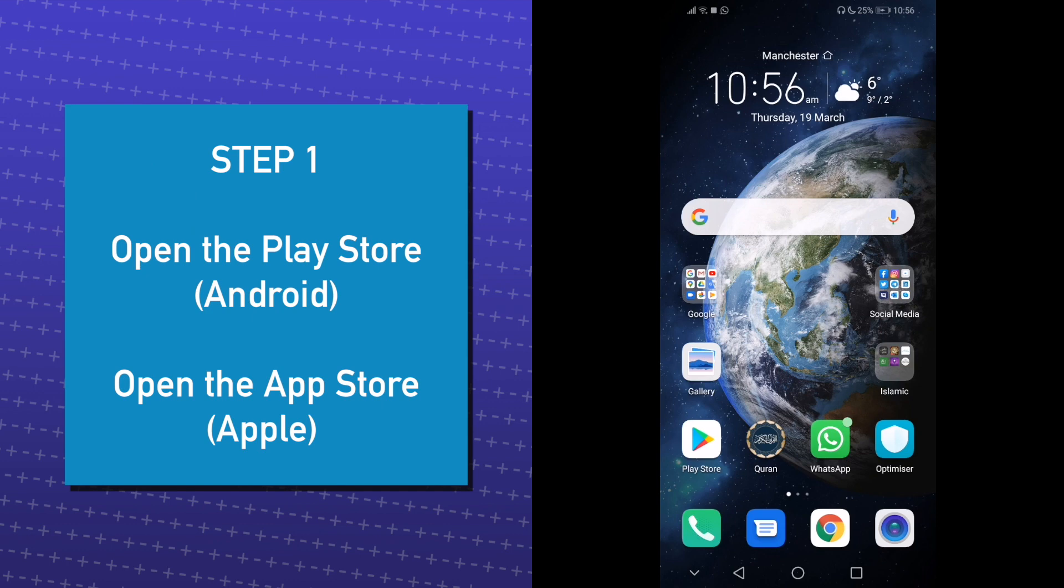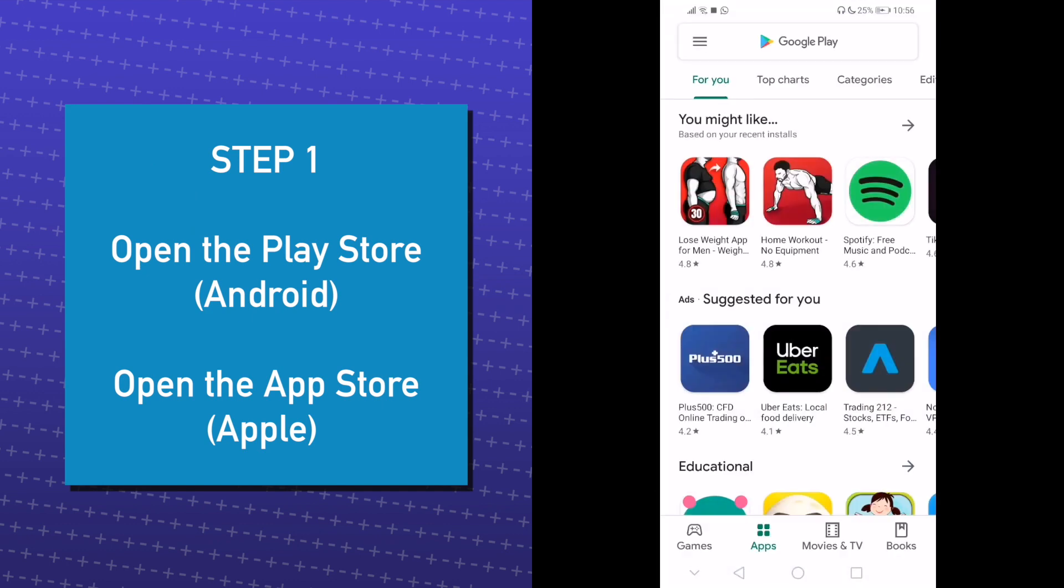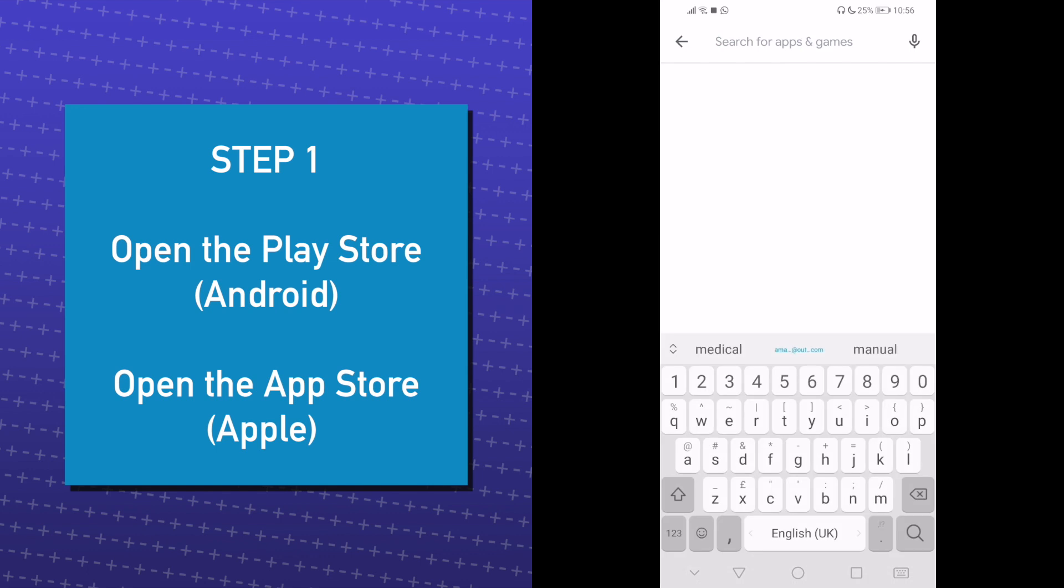First, open the Play Store if you have an Android or if you have an iPhone, open the App Store.